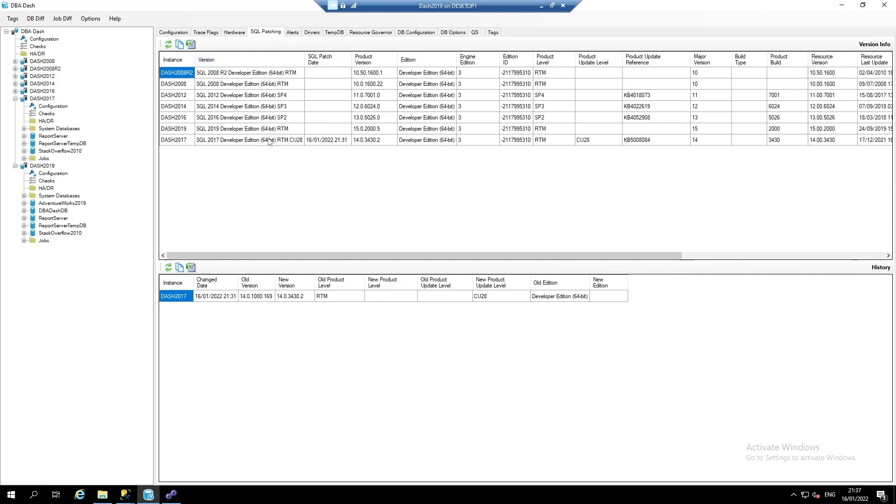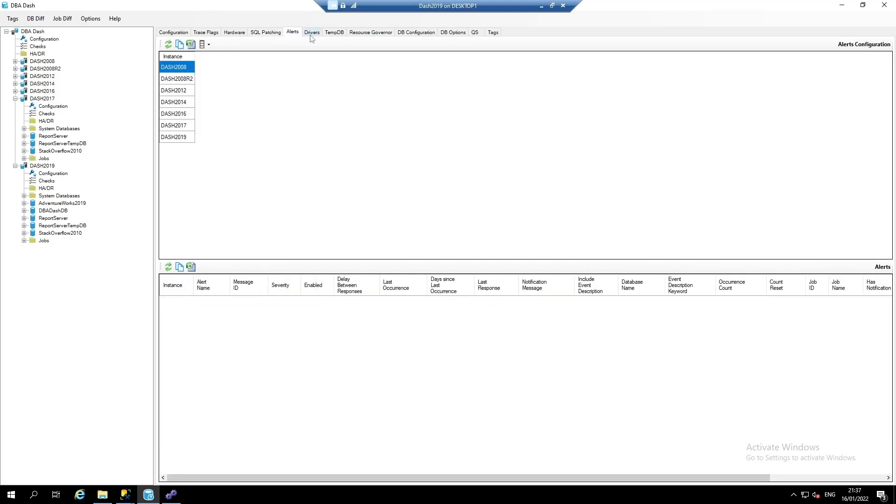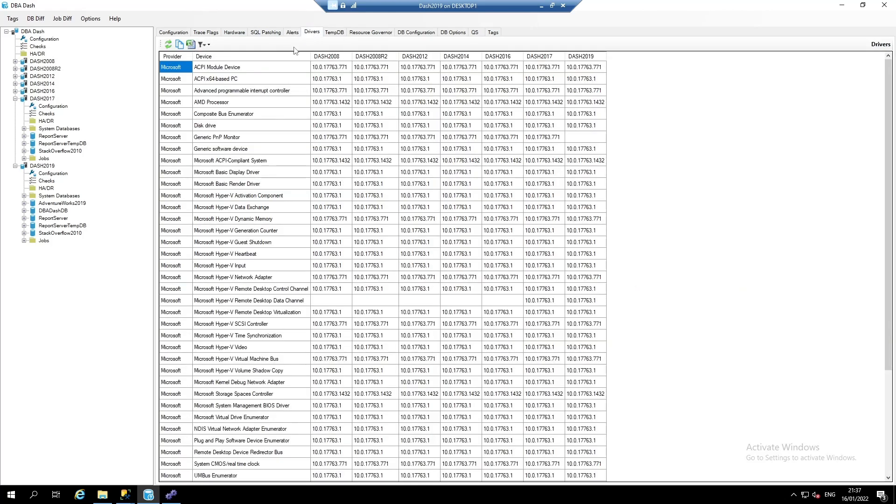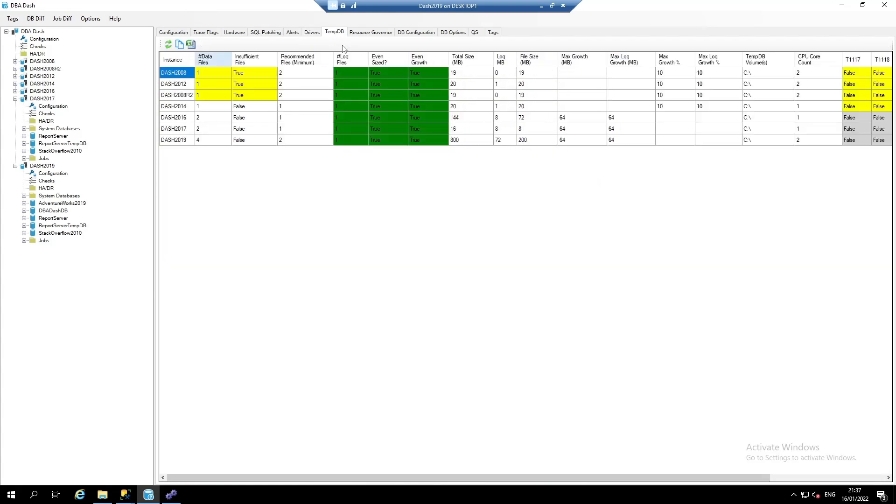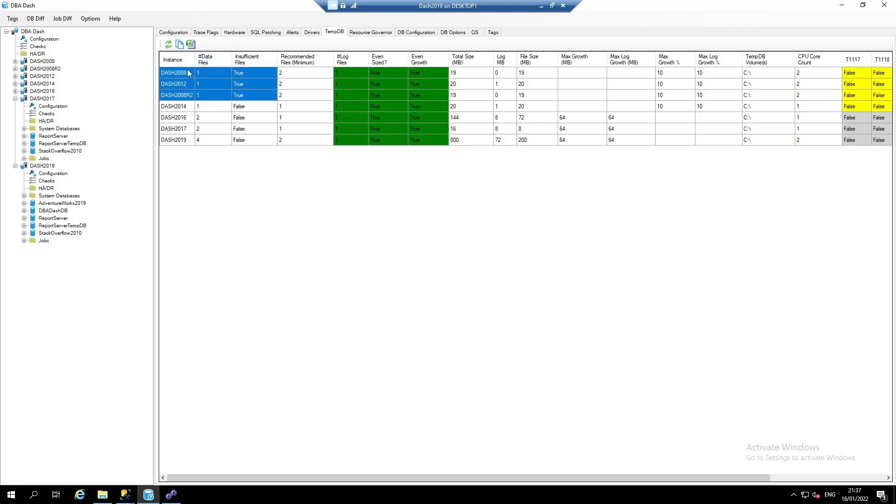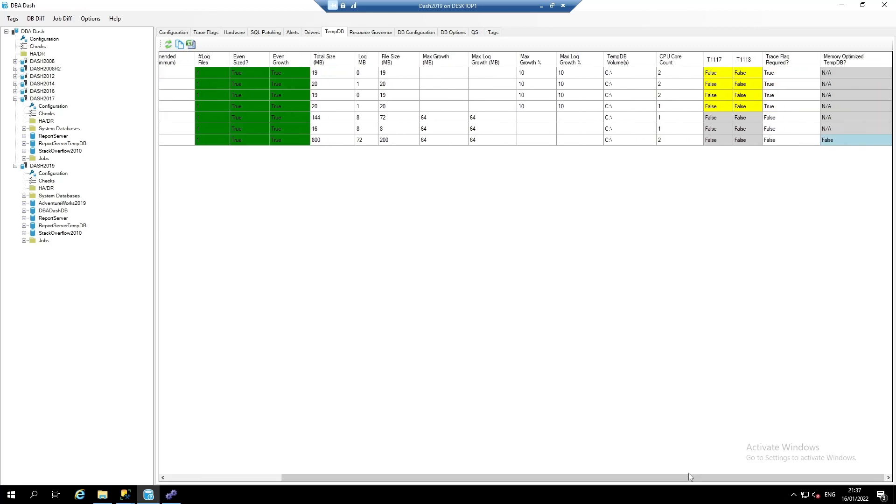Same again for SQL patching. What versions of SQL server we've got installed, the current product level, and we can also see when changes have been made. You can see any alerts that have been set up. Drivers. TempDB configuration. Here, we can see that we've got some issues highlighted where we don't have the recommended number of TempDB files for some of our SQL server instances. And there's also some recommended trace flags that we don't have enabled.